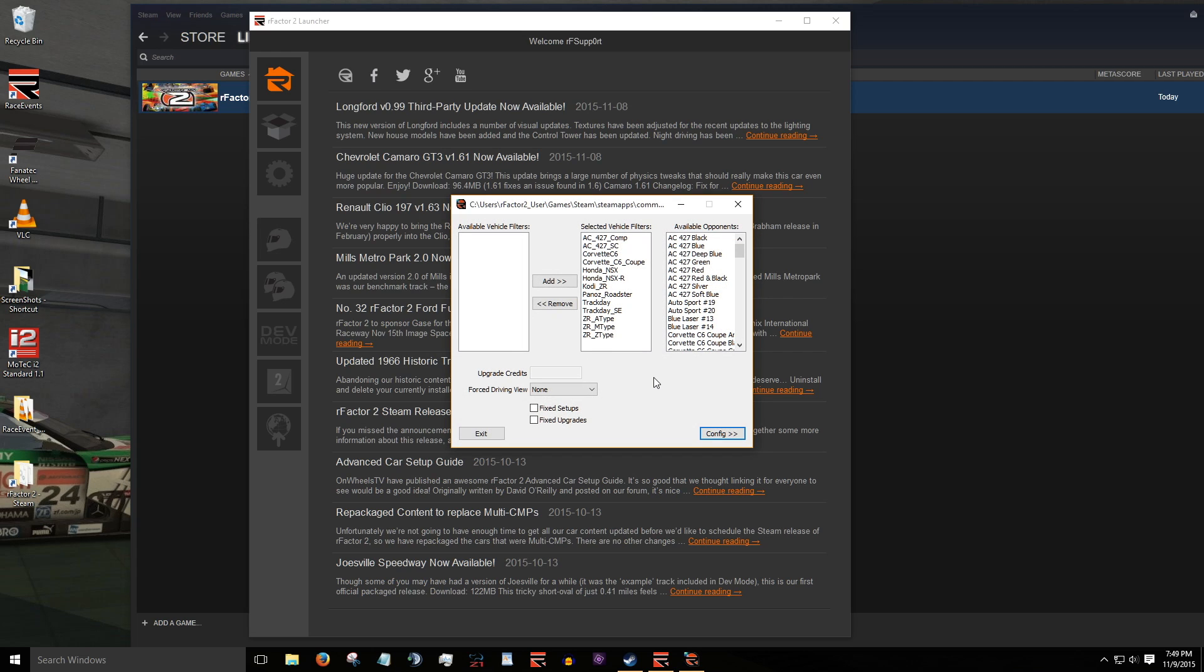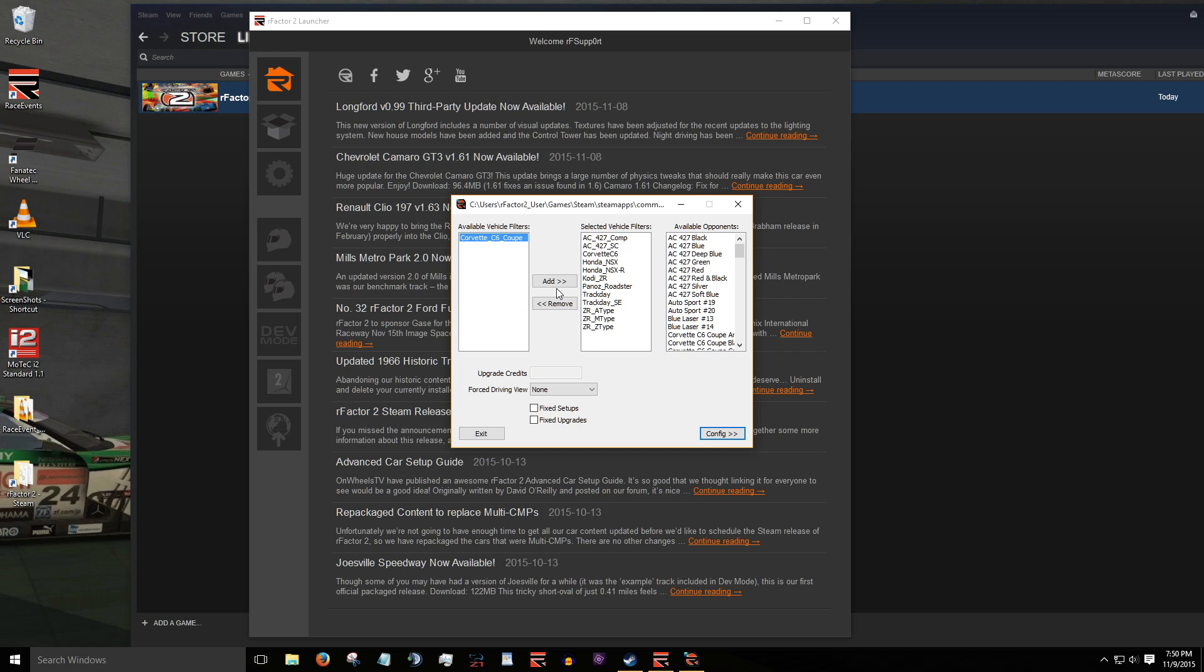In this next window, the middle column shows all the vehicles available in this race event. If, for example, you want to exclude a car, here we'll take out the Corvette C6 to demonstrate, highlight the name and click the remove button. If necessary, you can add it back by selecting it in the left column and clicking add.